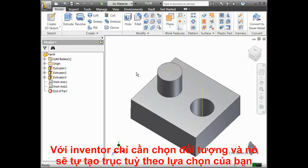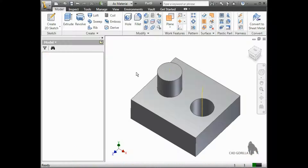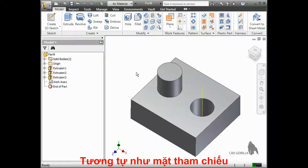Using the Axes tool, just select the elements you need, and Inventor will automatically create the correct axis based on your selections, just like the Plane tool.